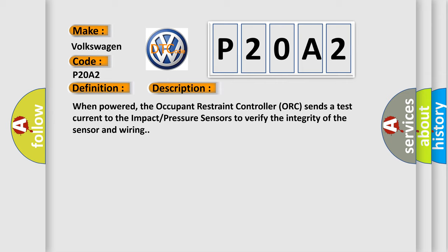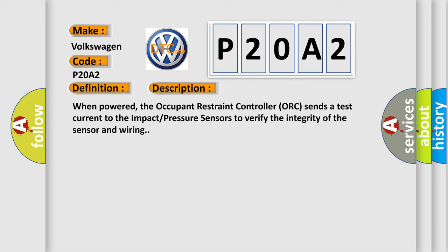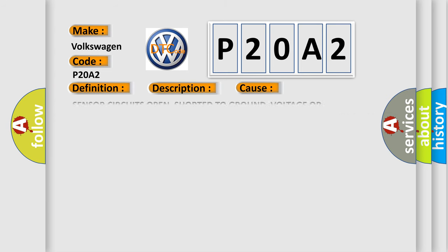This diagnostic error occurs most often in these cases: sensor circuits open, shorted to ground, voltage or impact/pressure sensor issues with the occupant restraint controller ORC.